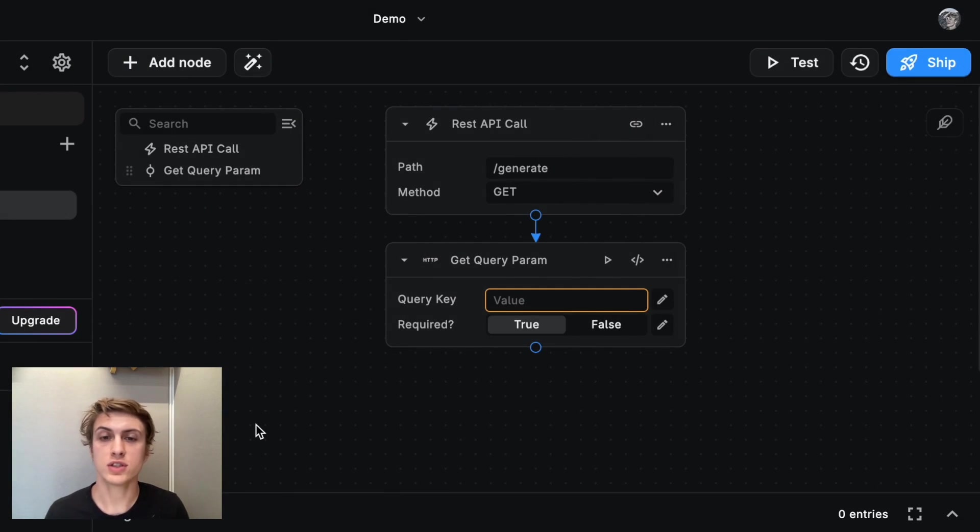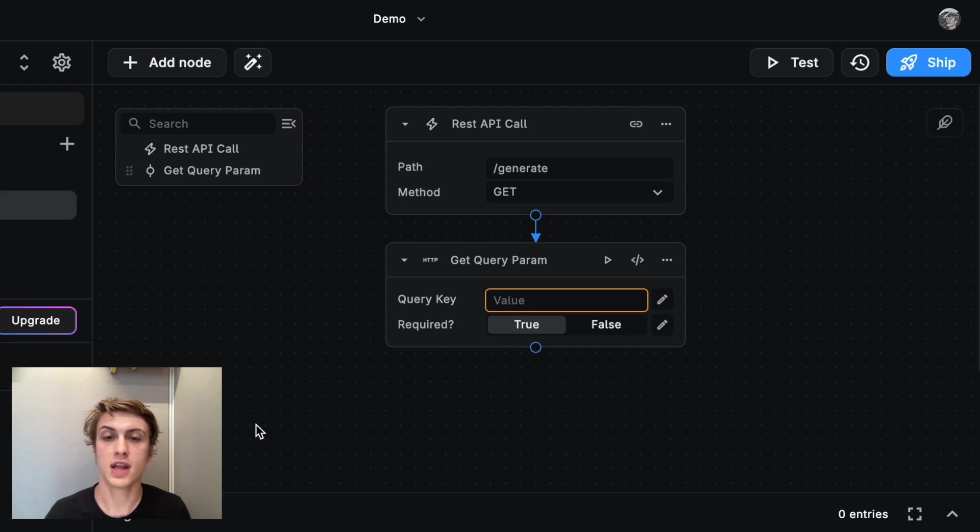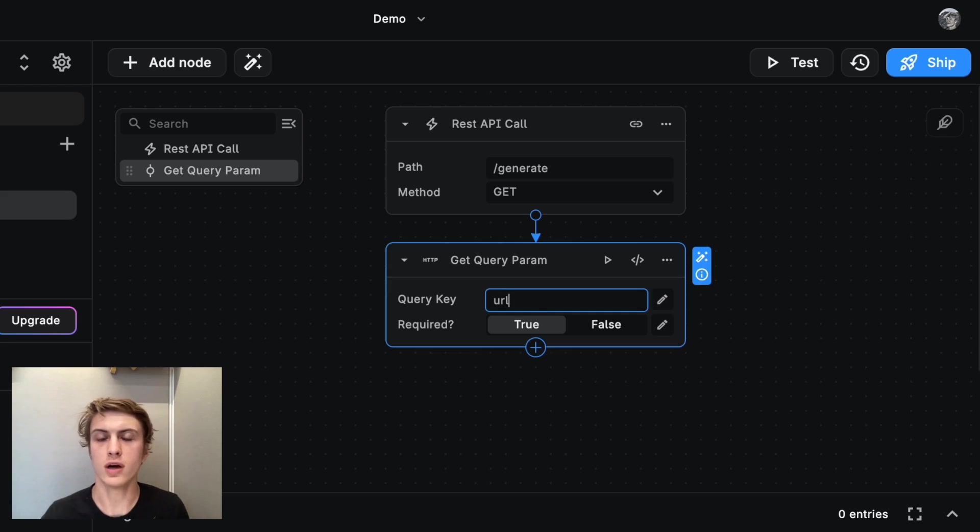And some of these nodes, you just have to search for them or learn about them. Get query parameter takes the name of the input that we're passing in. And in that case, that's just going to be URL and that's required.